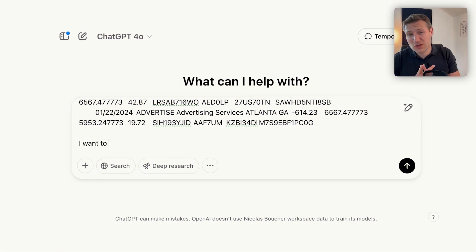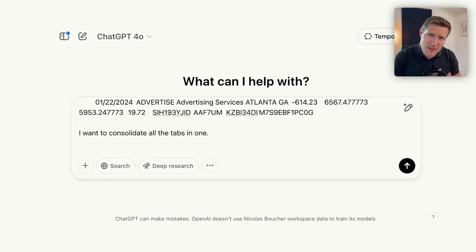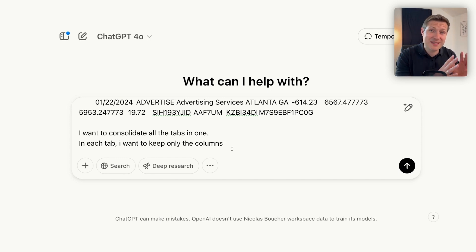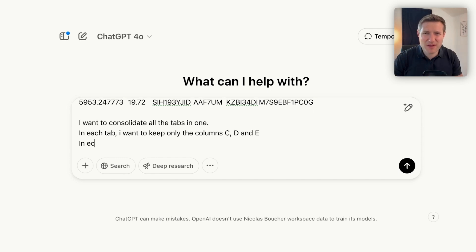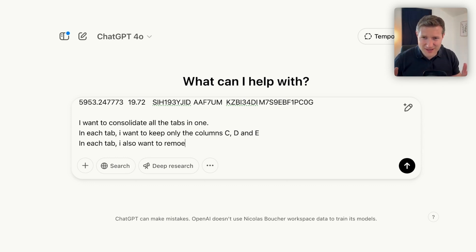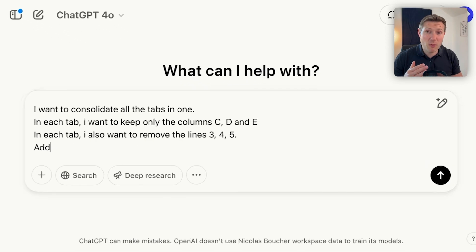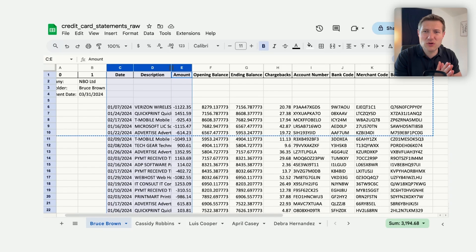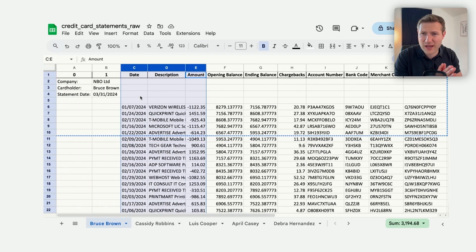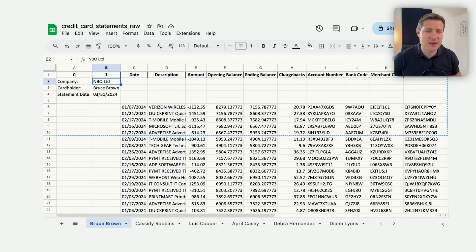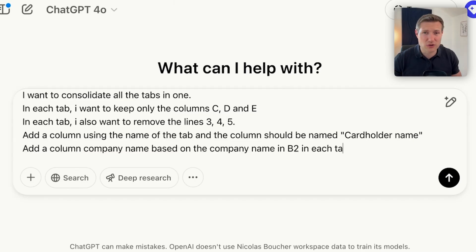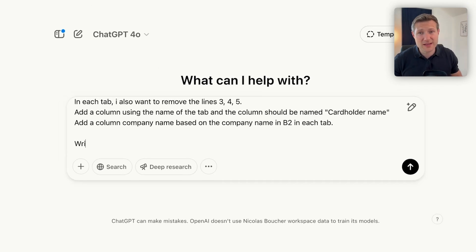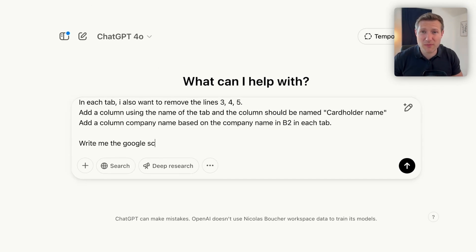So I'll copy the first lines and paste them into ChatGPT to explain how my data looks. Then I explain what I want to do with this file: first, consolidate all the tabs into one; second, keep only columns C, D, E; delete those messy lines because they're useless. And when we repeat the data, I still want to know which cardholder name and company it comes from — so keeping the cardholder name and company name which is in B2.